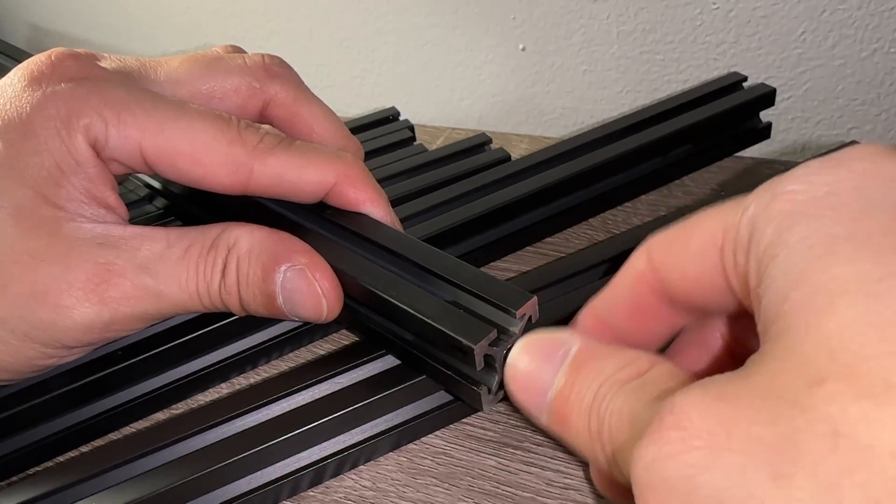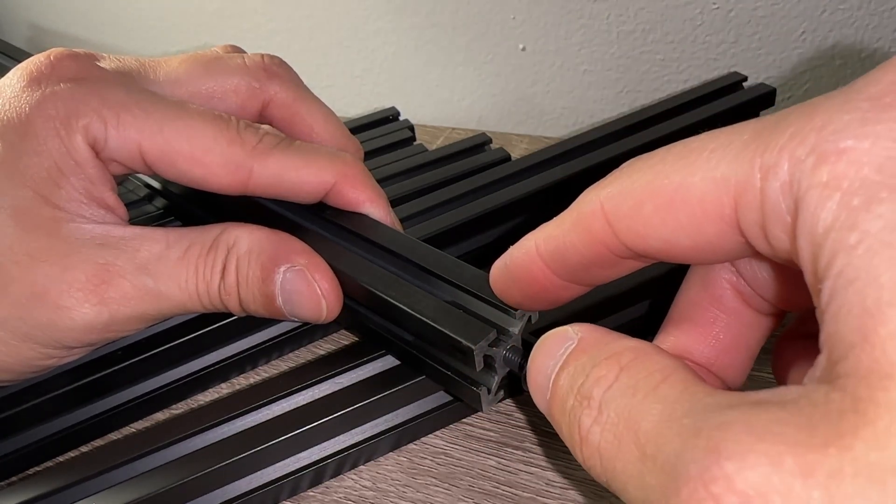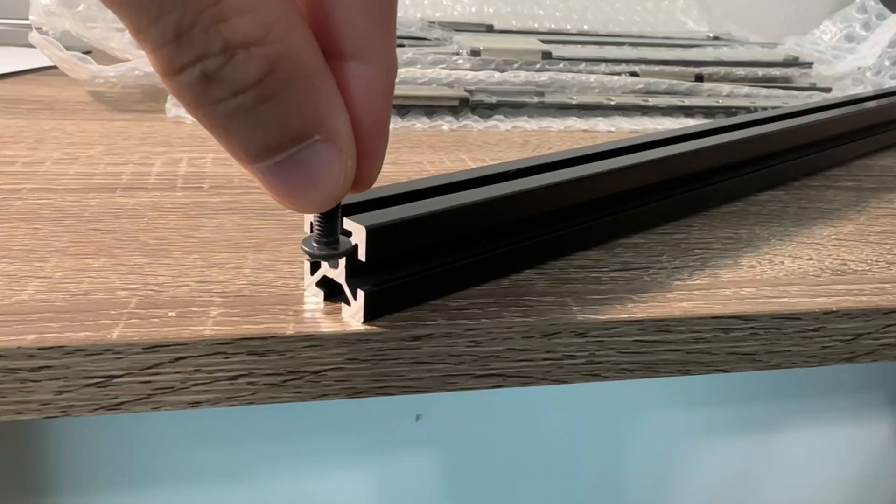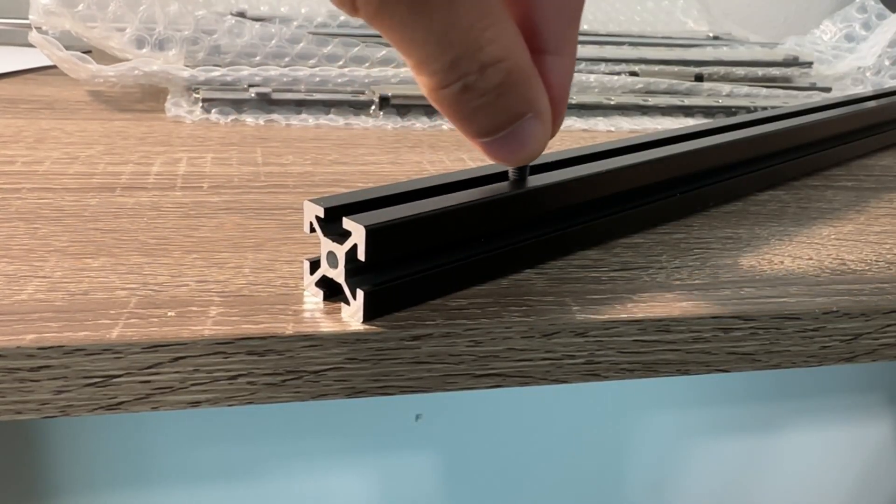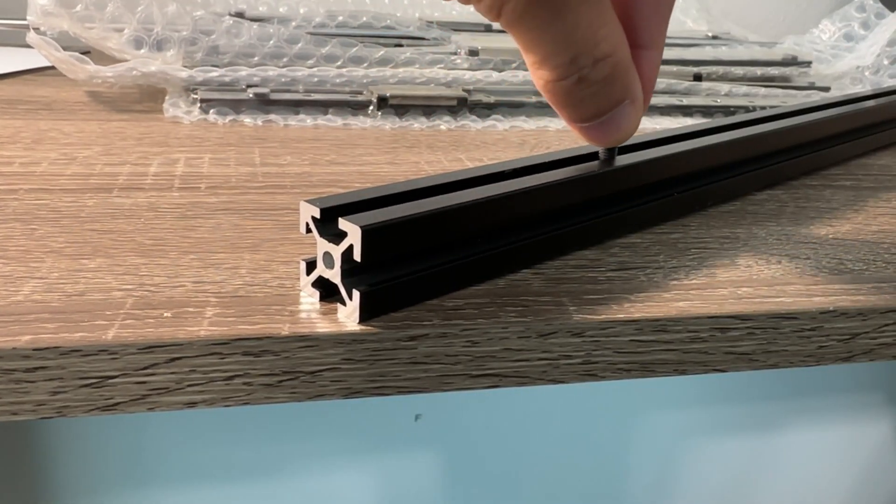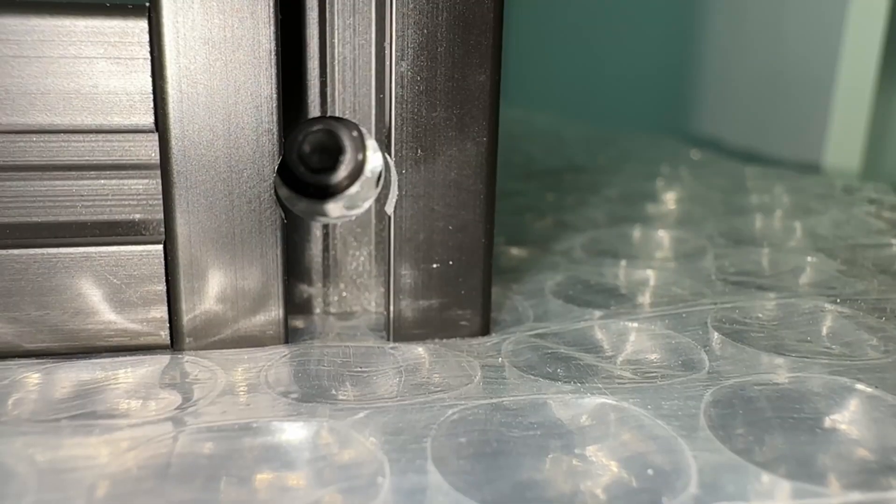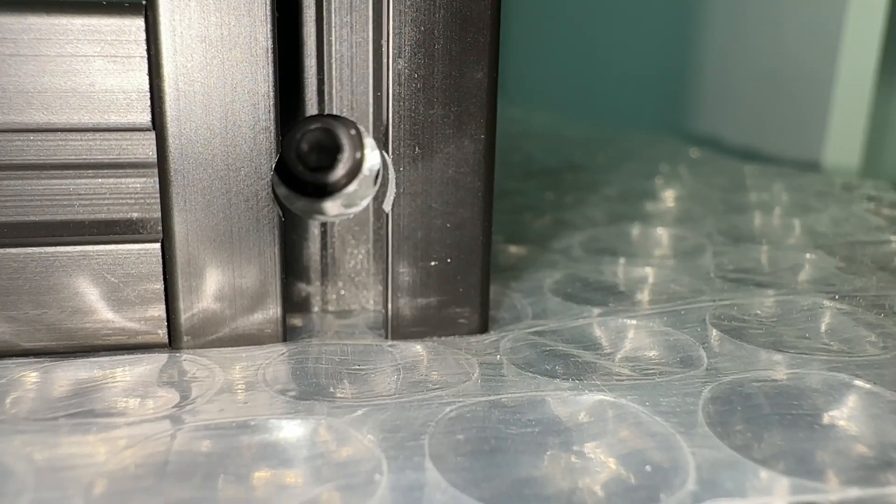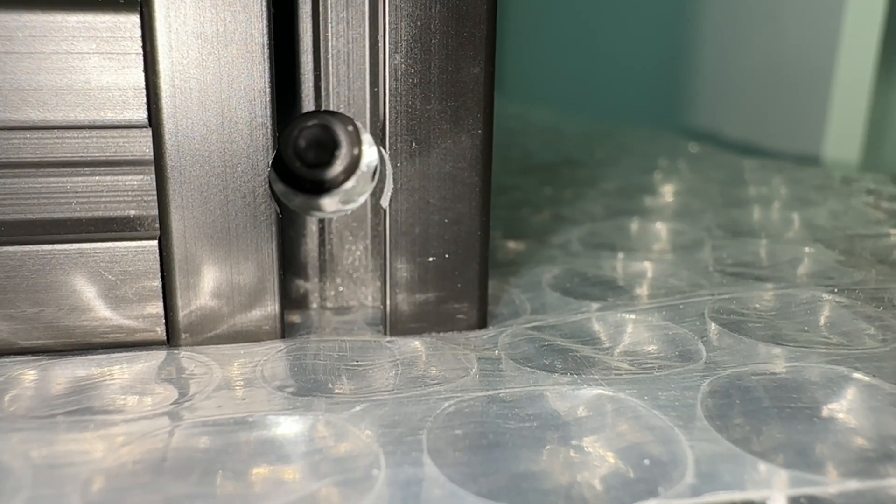Leave the screw head protruding from the A extrusions as they slide into the slots of the vertical B extrusions. The screws are tightened through the drilled holes with an Allen key and this creates the blind joints.